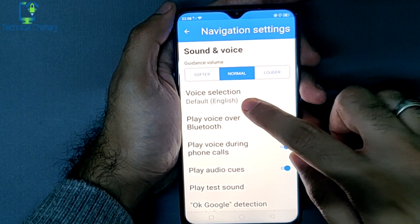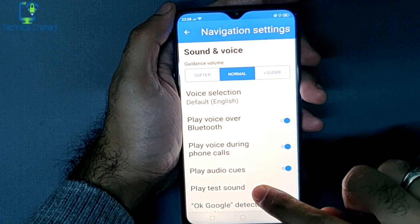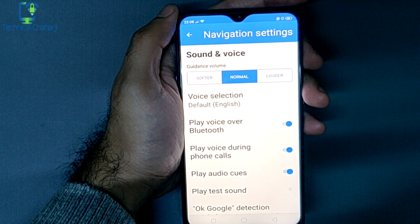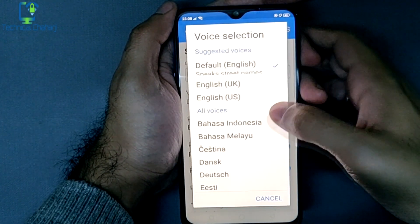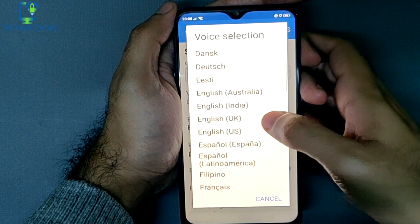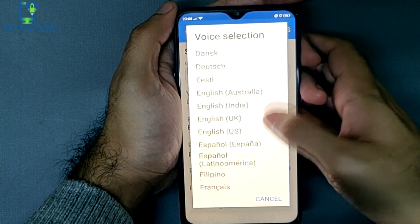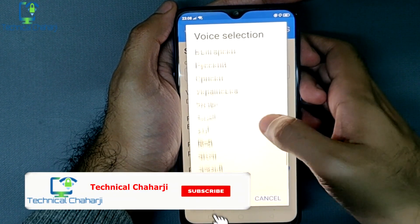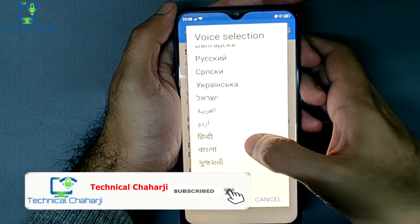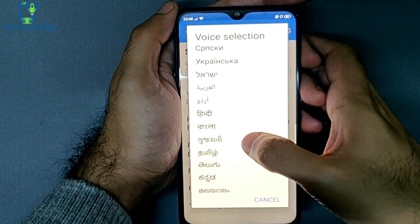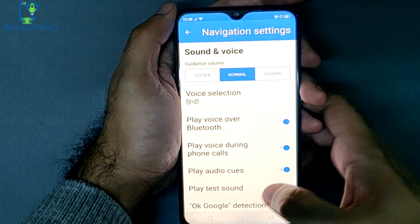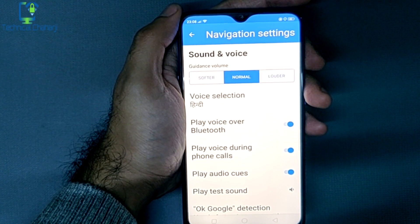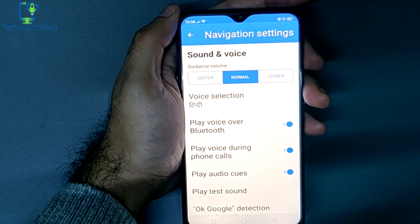In Navigation Settings you can see the voice selection. You can play a test sound to hear what it will sound like when navigating. If I change the language — from English (India) to Hindi, Gujarati, Tamil, or anything else — let me press Hindi and play the test sound. See how the language has changed.